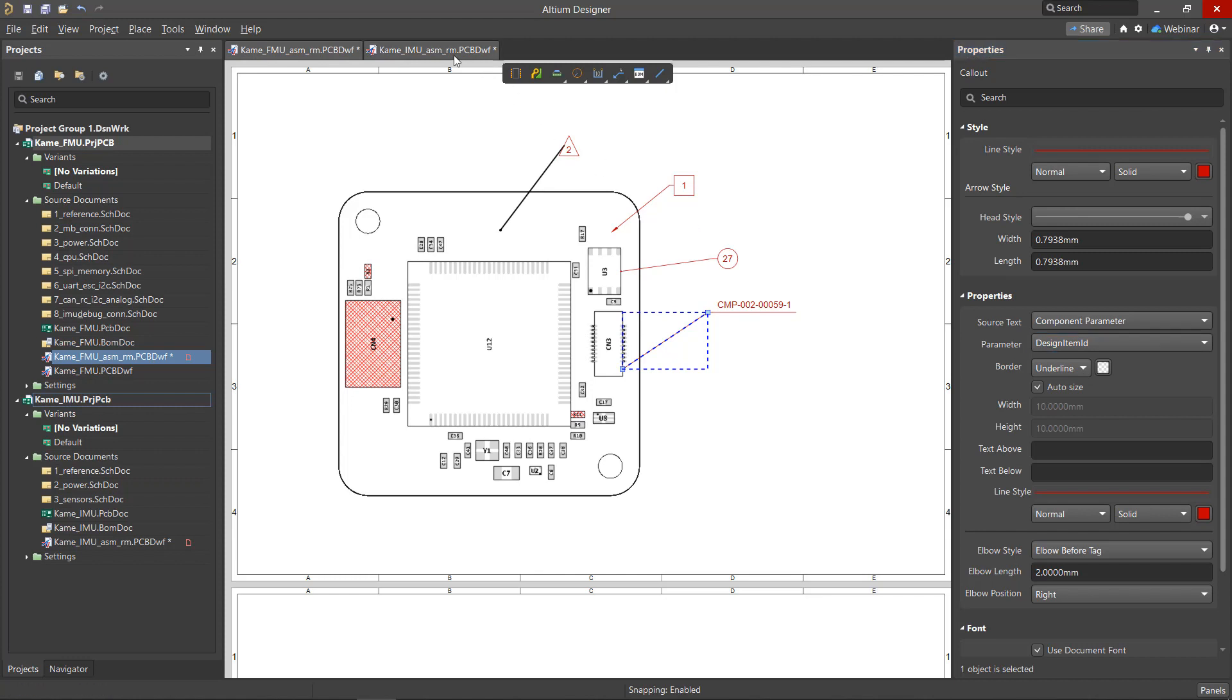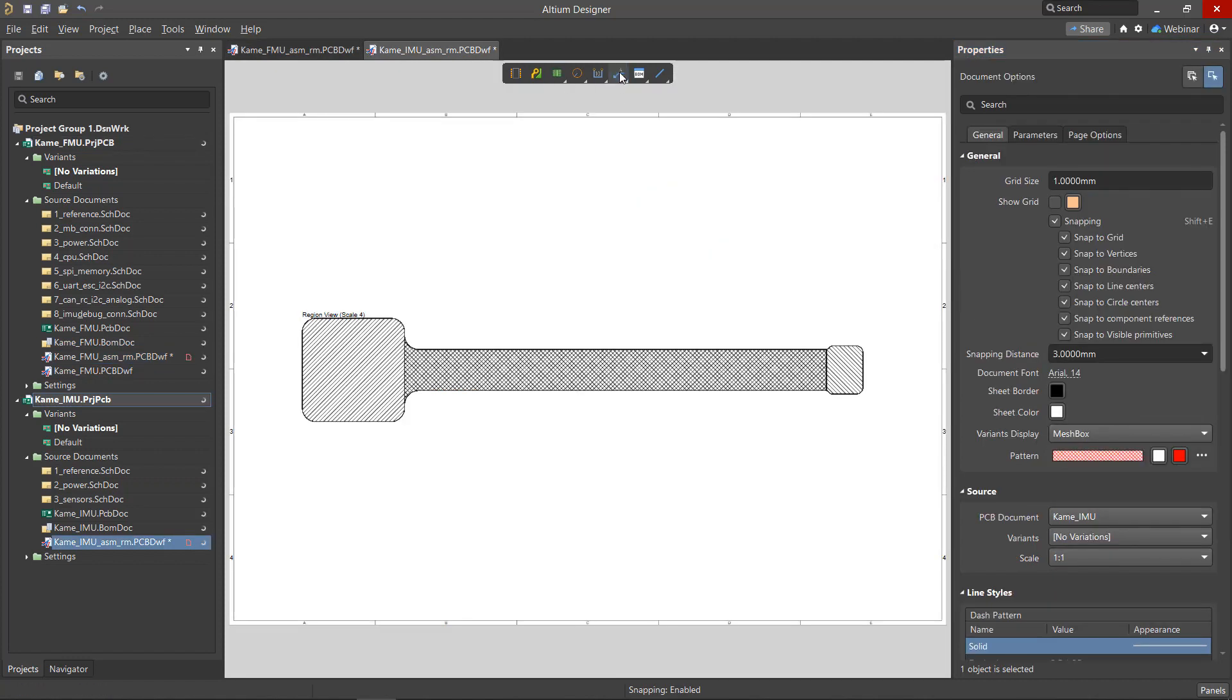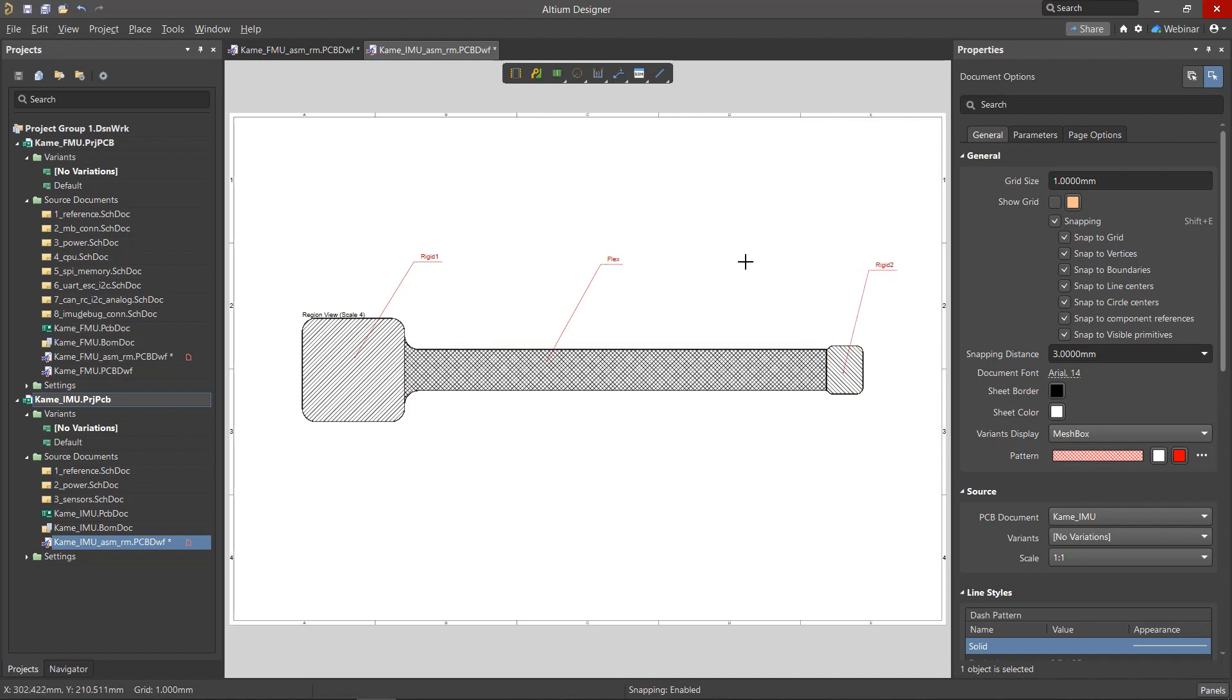In the Draftsmen document, we can annotate the various board sections showing its defined region names. The region name is determined automatically from the PCB.